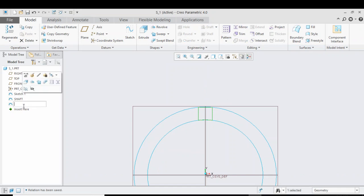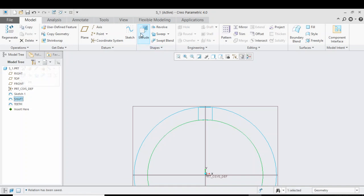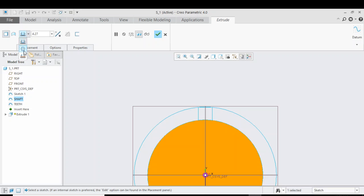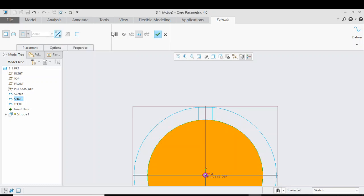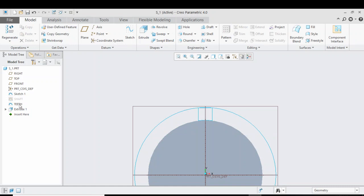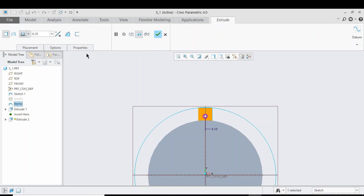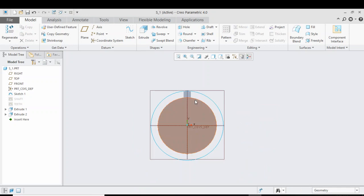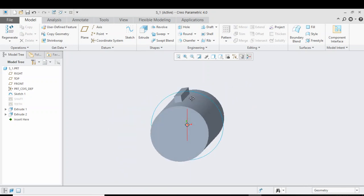Rename the sketch as 'teeth'. Now we need to extrude both the shaft and teeth. First, extrude the shaft — click on Extrude, make sure the extrude is symmetric by clicking the second option, and give the value of extrude as 'shaft length'. Press OK. Then extrude the teeth — click on Teeth and click Extrude, make sure the extrude is symmetric, and give a value of 'teeth length'. Press OK. As you can see, a shaft with teeth has now been made.